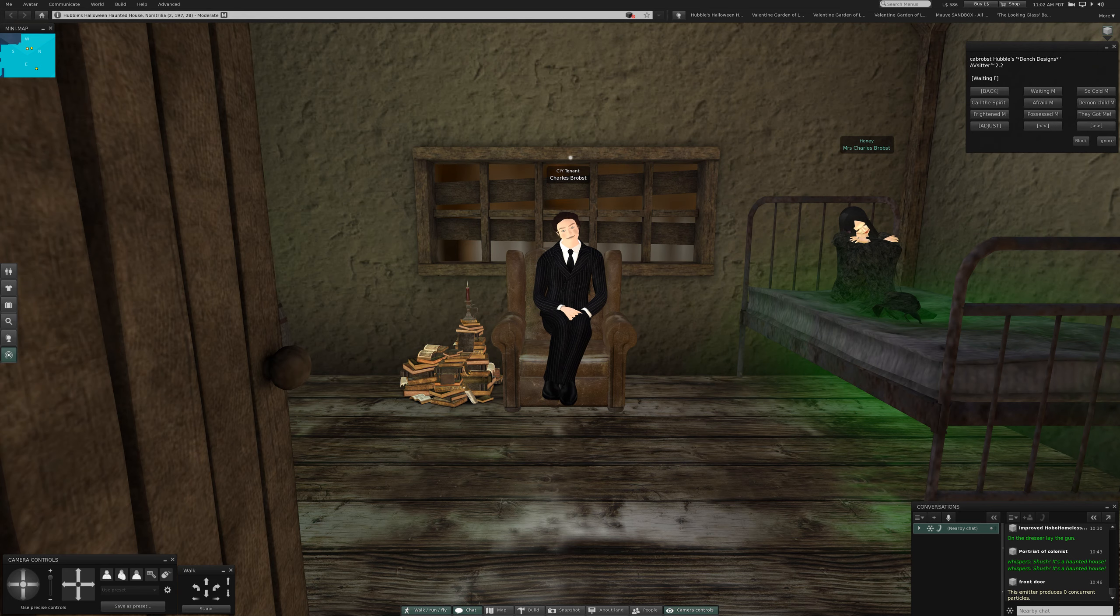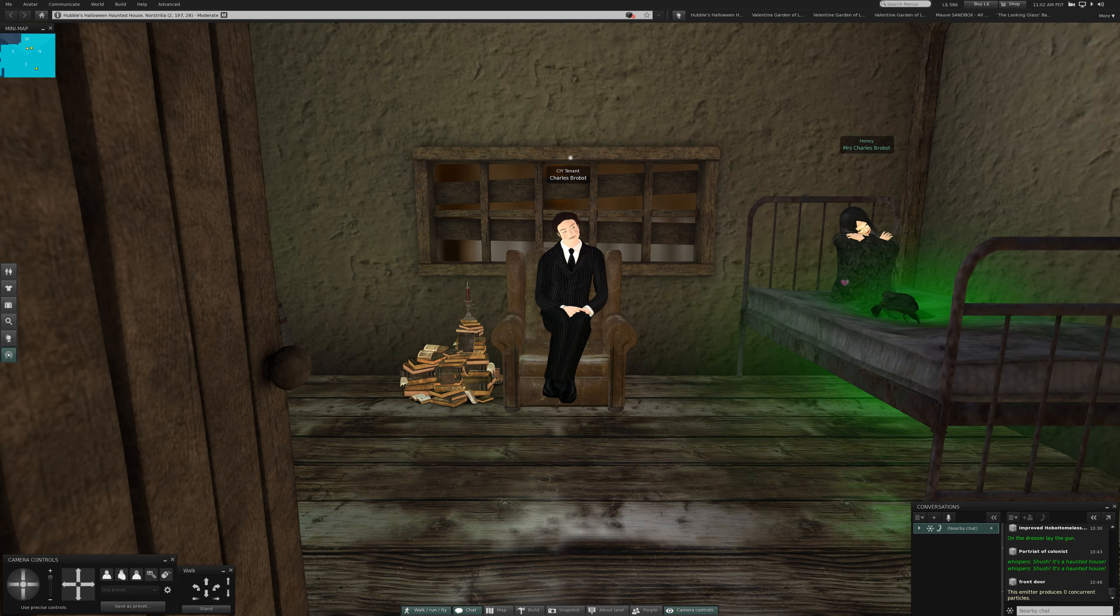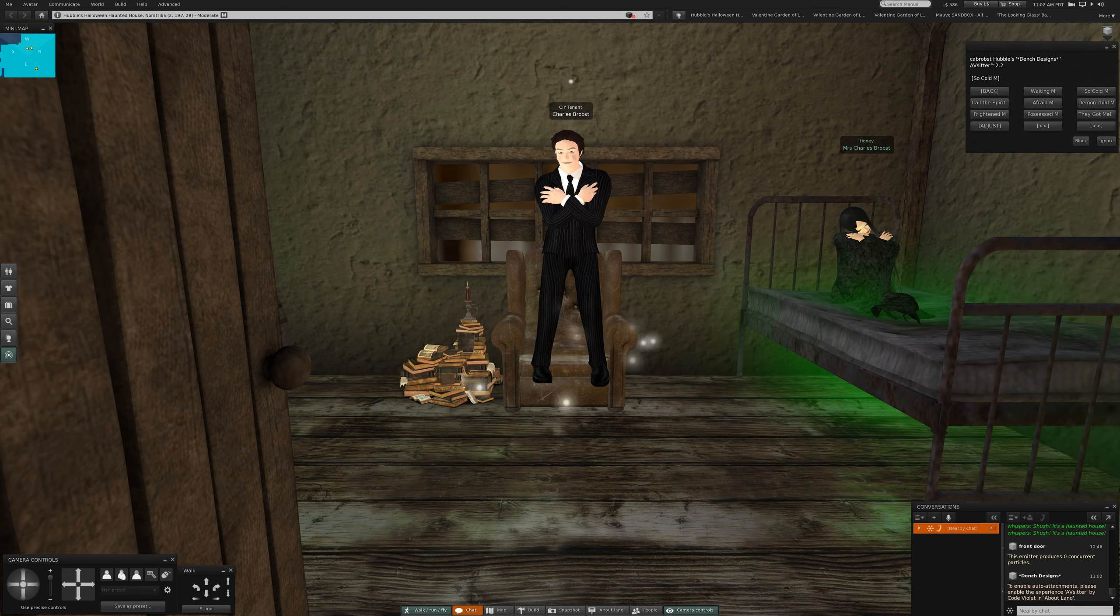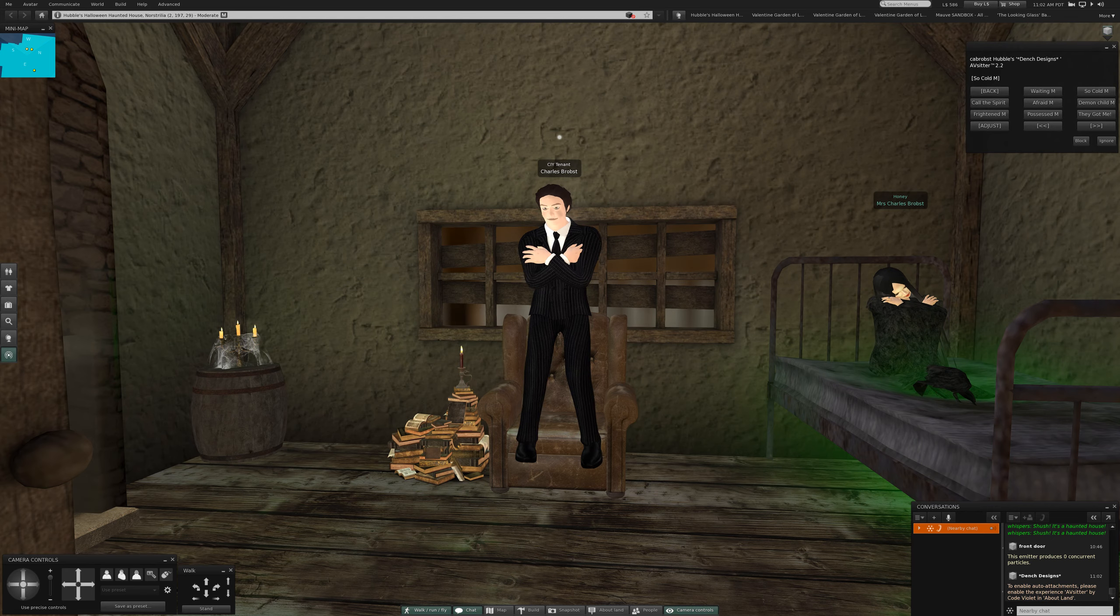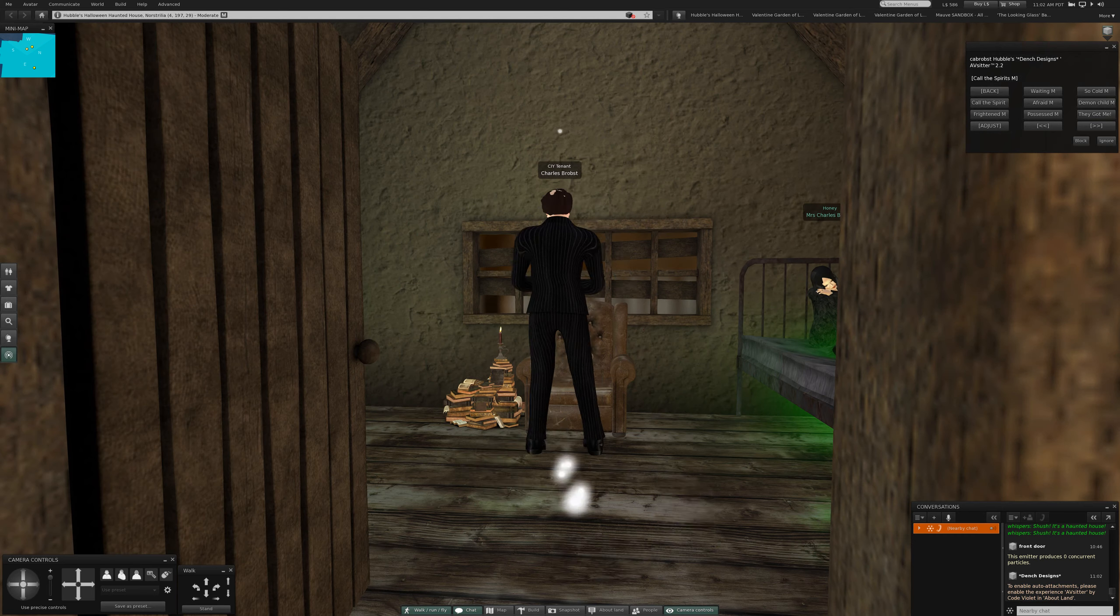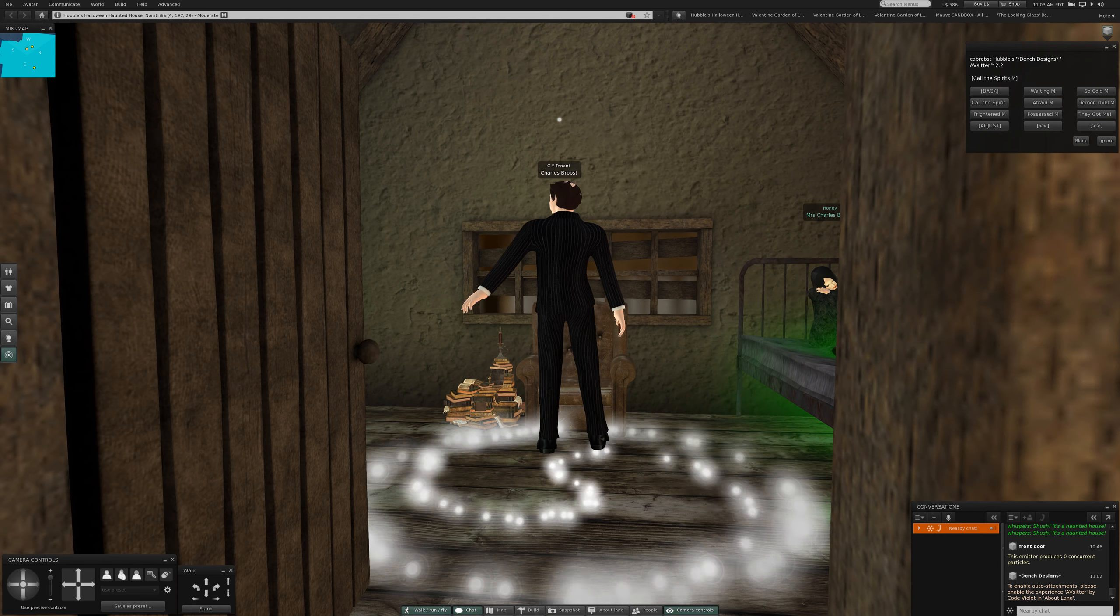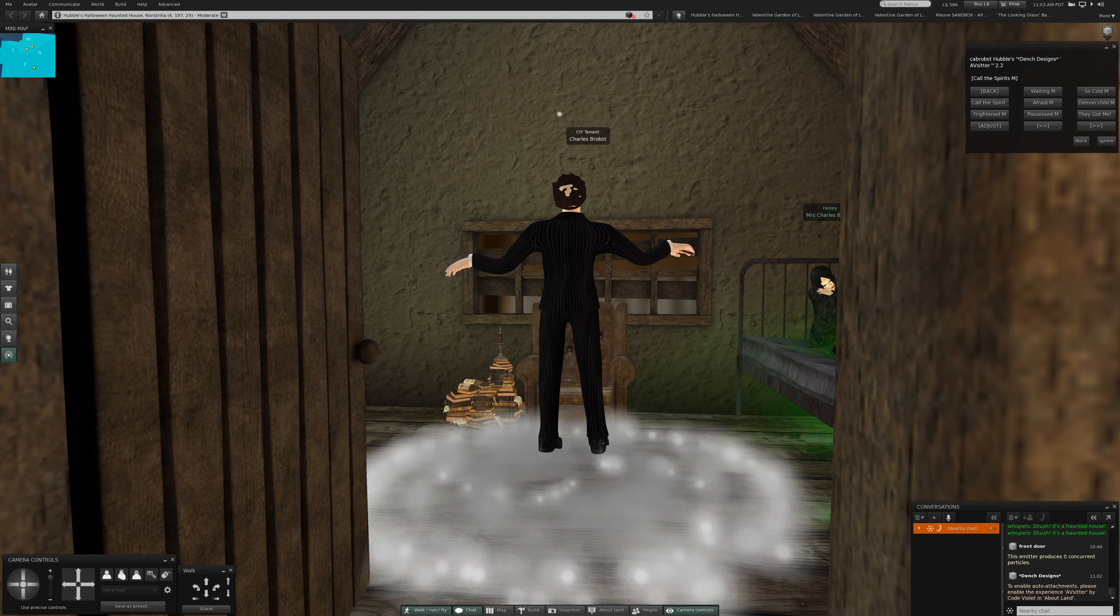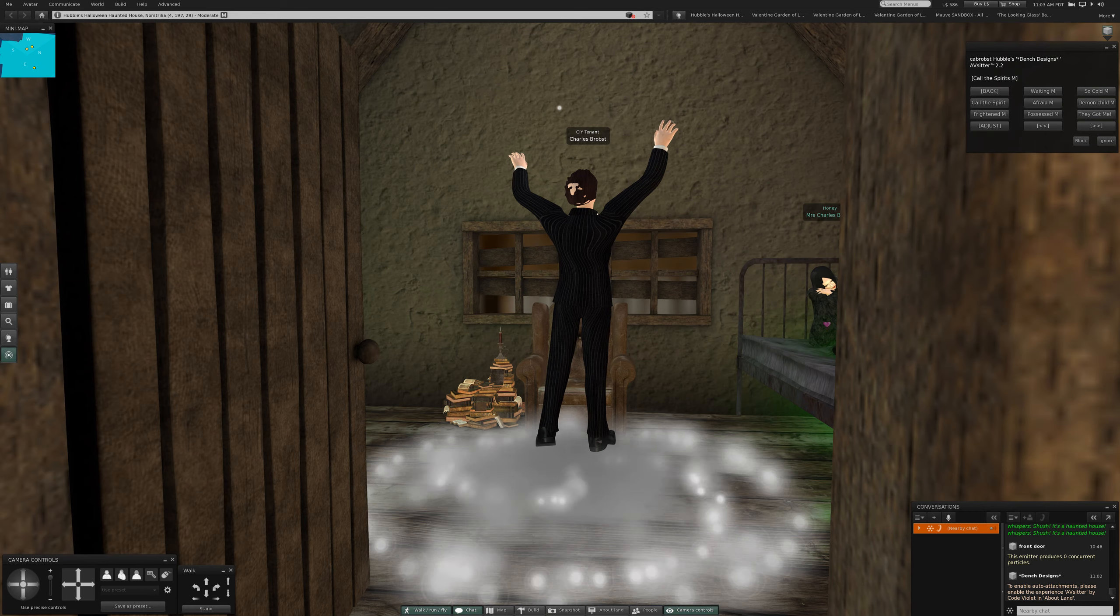There you go female. Okay so she's possessed. Let me see he's waiting so cold. What attached? Let's see call the spirit.